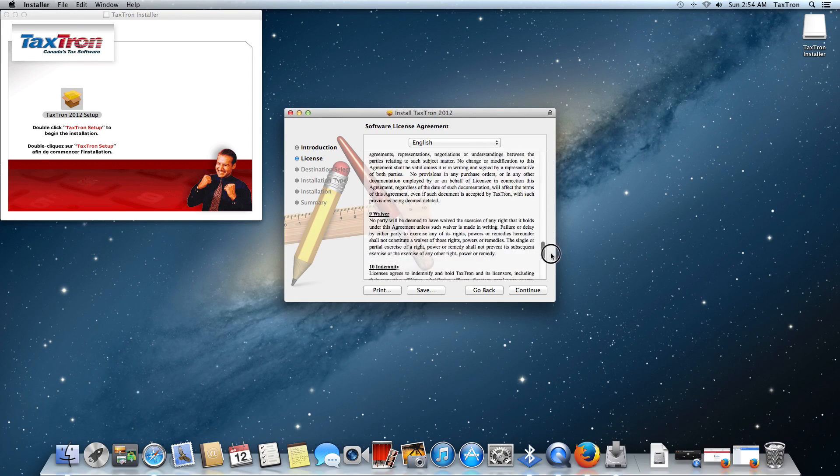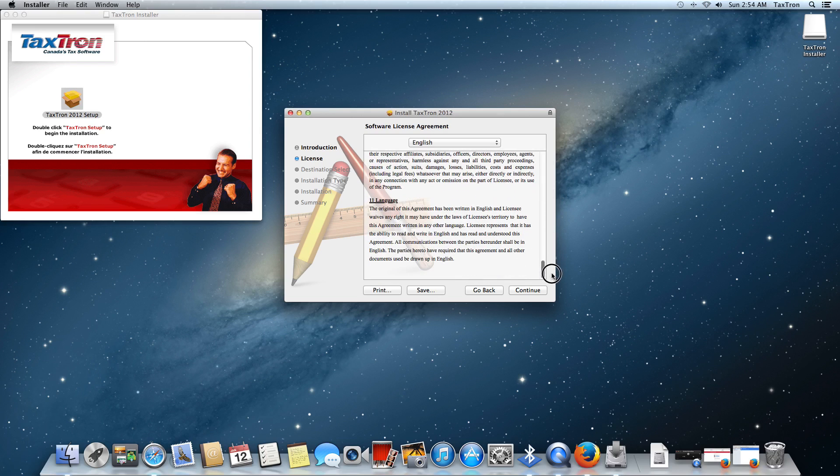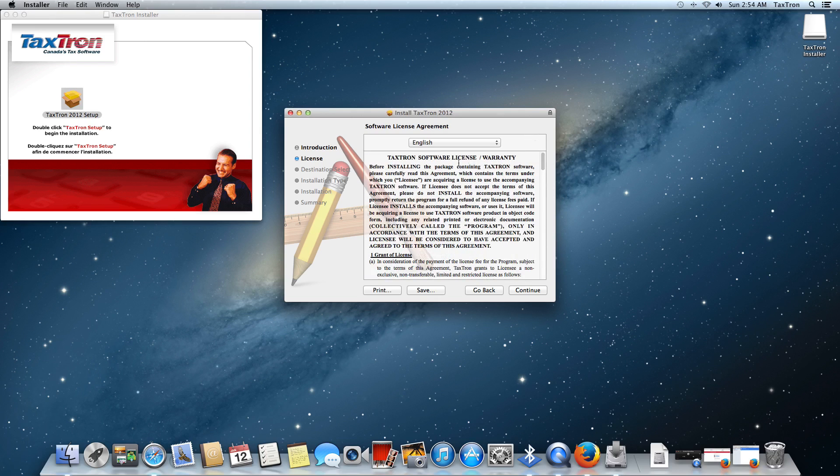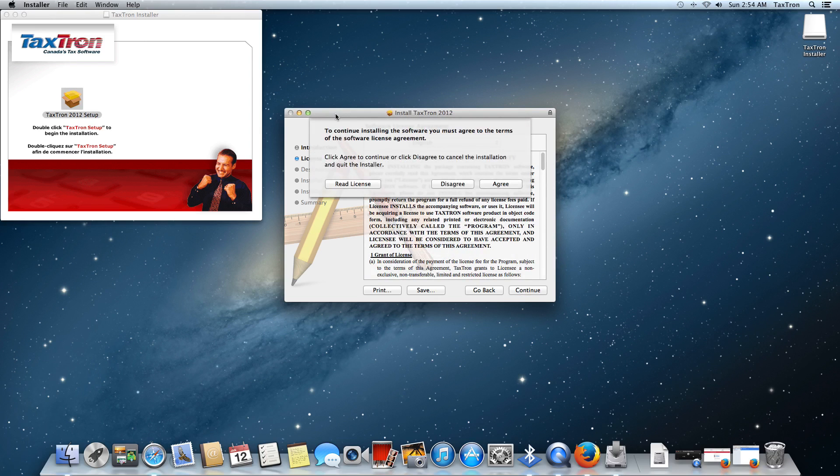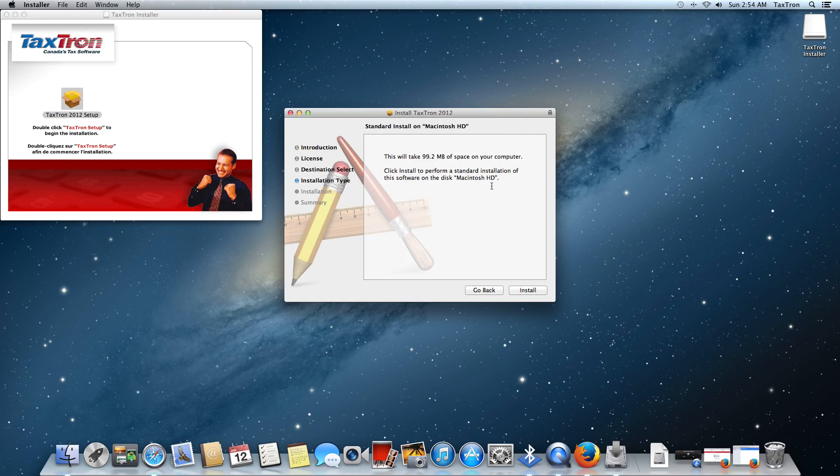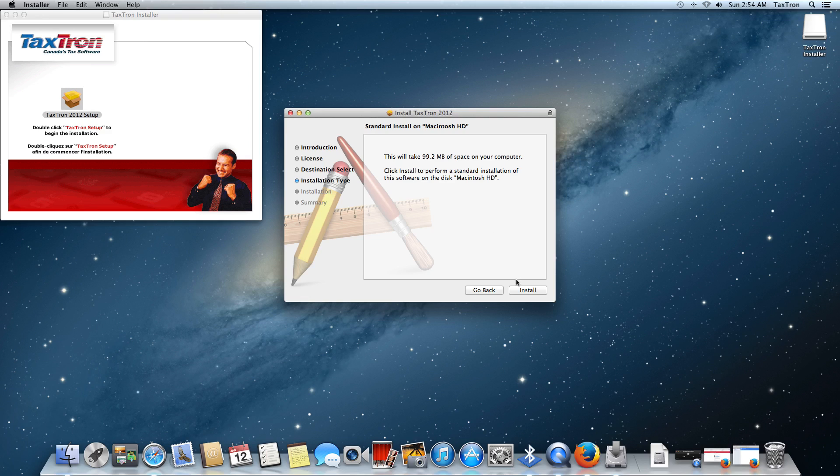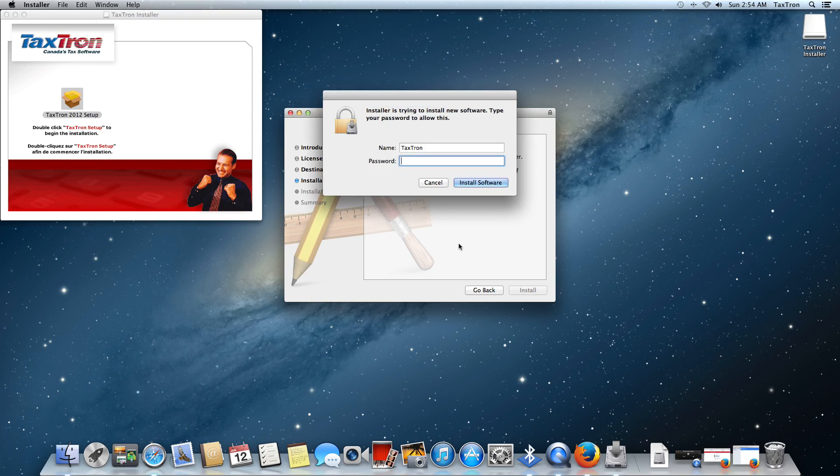We have our license agreement in English or French. Before we can continue, we have to agree to the license agreement. The full installation of the program is only about 99 megs. It's not terribly big. We're just going to click on Install and go through the steps.